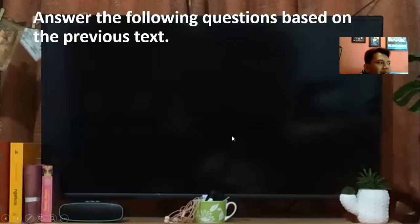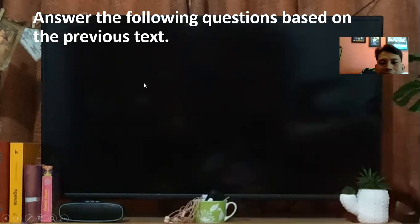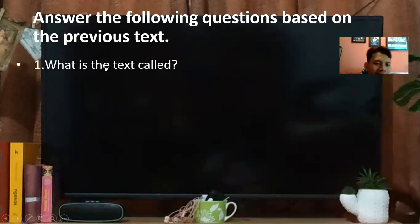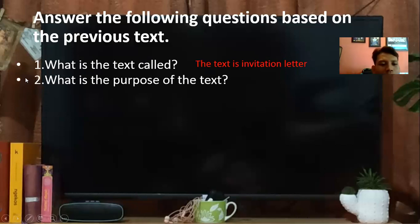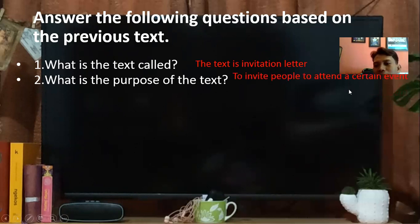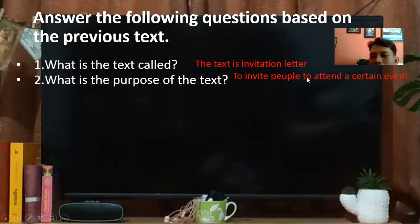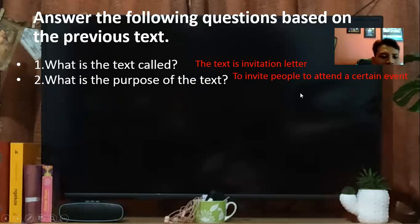Selanjutnya, pertanyaan yang sering muncul dalam ujian atau ulangan. Kita akan bahas menurut surat undangan tadi. Pertanyaan pertama: What is the text called? Teks ini disebut dengan teks apa? Surat undangan atau invitation letter. Pertanyaan nomor dua: What is the purpose of the text? Tujuan dari teks ini? To invite — untuk mengundang, untuk menghadiri General Meeting of Shareholders. What tense is mostly used in the text? Tensesnya adalah simple present tense.